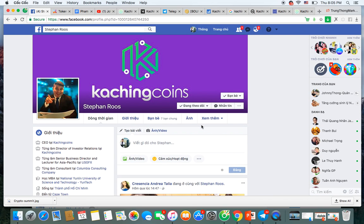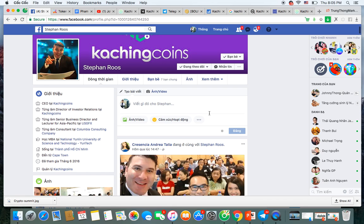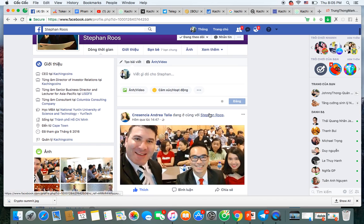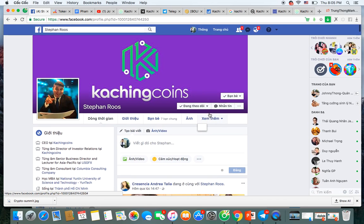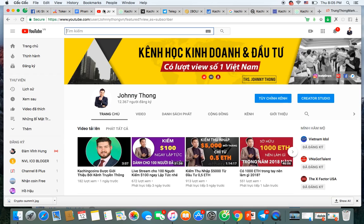You can follow Steven Ross on Facebook. He is CEO of Coaching Coins. Thank you for listening. I hope you will thrive. My name is Johnny Phong from Vietnam.